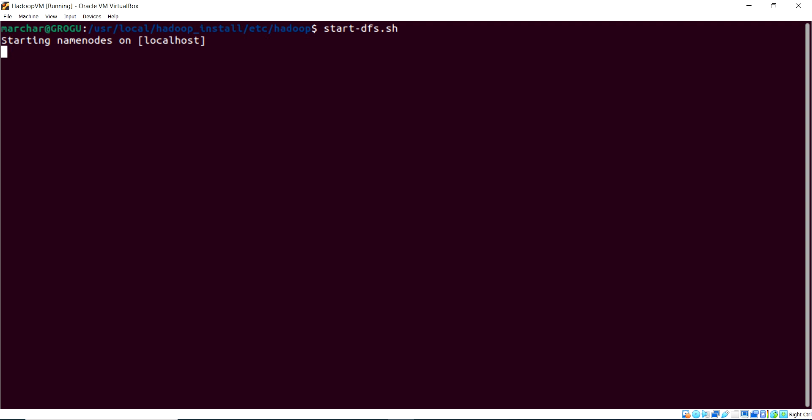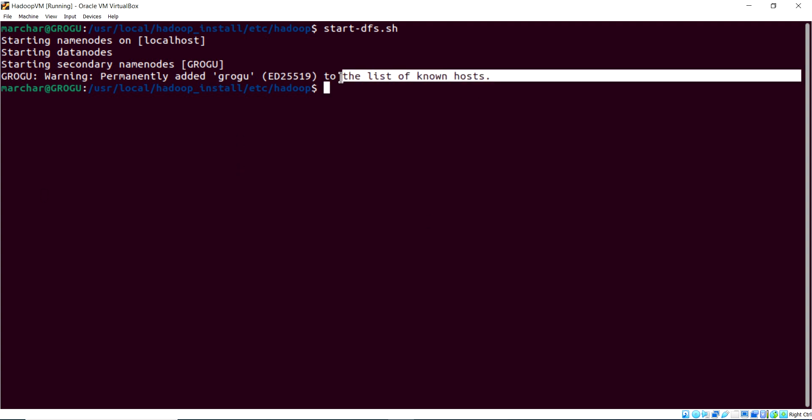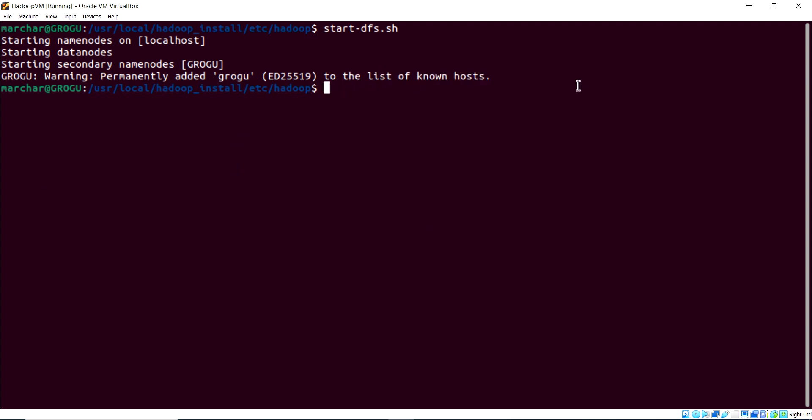And that's looking good. So, starting up the name node, starting up the data nodes. And then we've got the secondary name node running. And then it's added Grogu to the list of known hosts. We'll not see that the next time we run that.